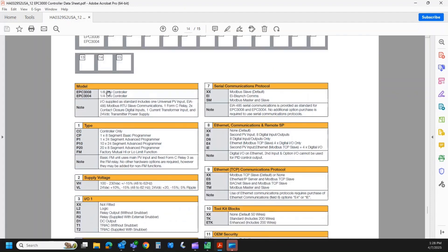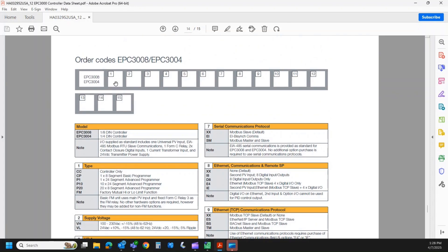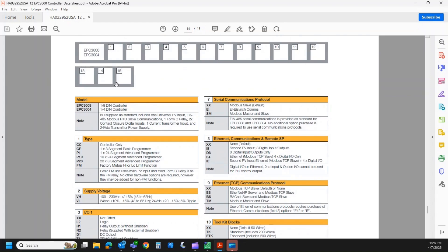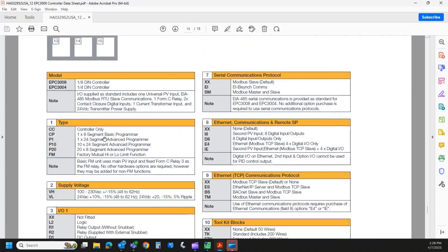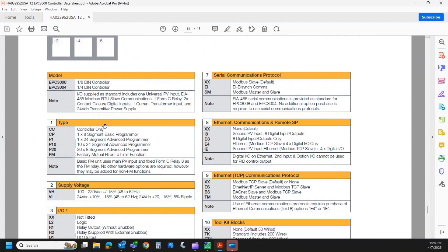The second field, or excuse me, the first field is the type of controller. So we have a controller only. You can think of that as a single set point type of controller. So I put in 500 degrees, and the controller goes to 500 degrees and controls there. If you want to switch the set point, you have to run back over and manually increase or decrease that.